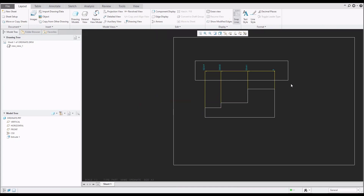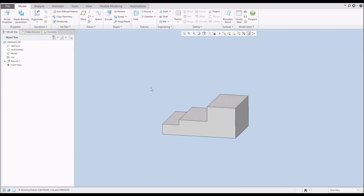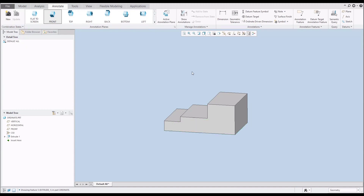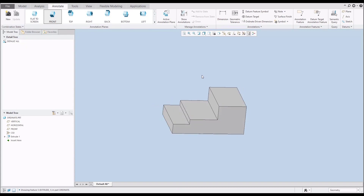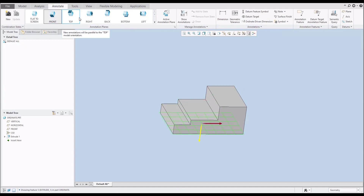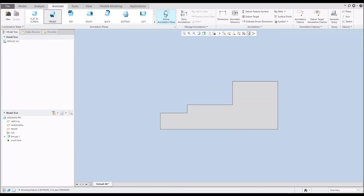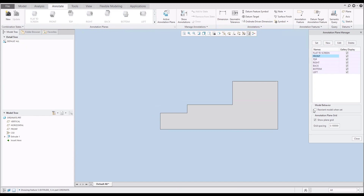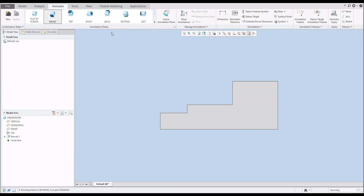Now let's jump back to the model. In the model I'll go directly to the Annotate tab. I'd like to show you that you are also able to create 3D dimensions — this is Model Based Definition (MBD). You have a function called Ordinate Driven Dimensions, but you have to be careful because when working with MBD you need to specify which plane is activated. I'll select the front plane. You can use Activate Annotation Plane, or simply select the small arrow to automatically reorient the model when set — selecting front will orient directly to front.